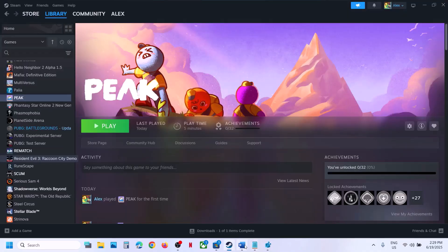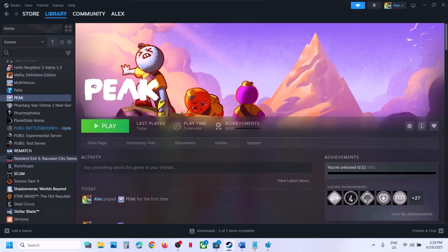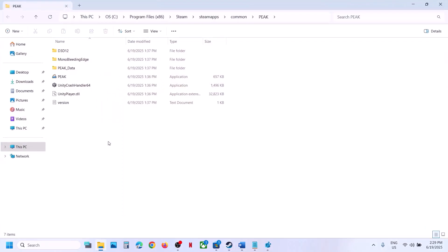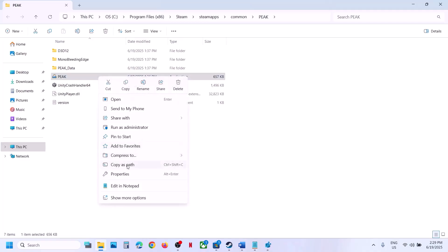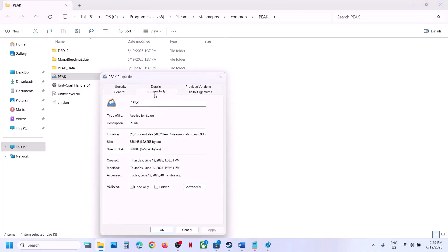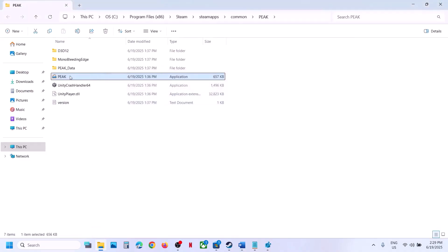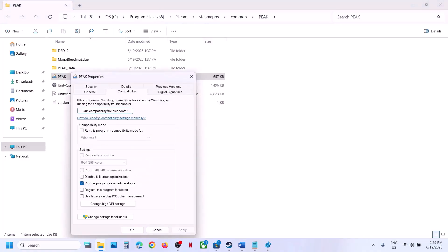If still not working, the next step is to run the game from the game installation folder. Make a right click on the game, select Manage, click on 'Browse local files' — this will take you to the game installation folder. Double-click to launch the game from here and check. If that does not work, make a right click on the game exe, select Properties, go to the Compatibility tab, and put a check on 'Run this program as an administrator'. Hit Apply, click OK, then double-click to launch the game and check.